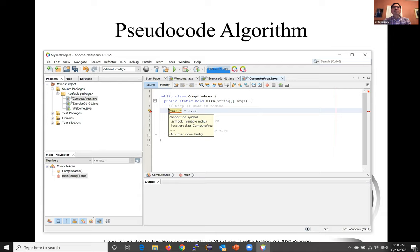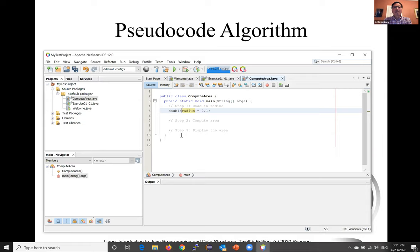Java provides simple data types for representing integers, real numbers, characters, and boolean types. These types are known as primitive data types. And here, we are going to give this real number. Real numbers in Java, we're going to use double. It is a double precision floating point number, and we'll talk about this more in the future.